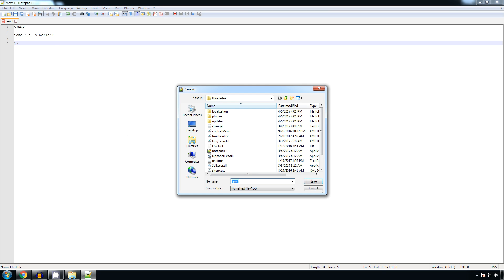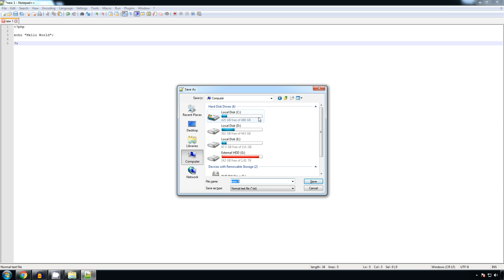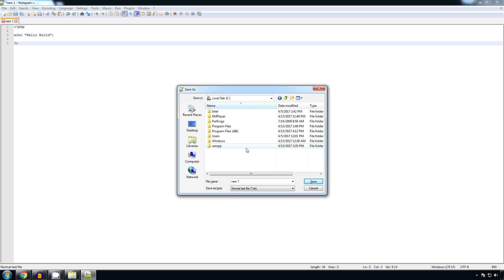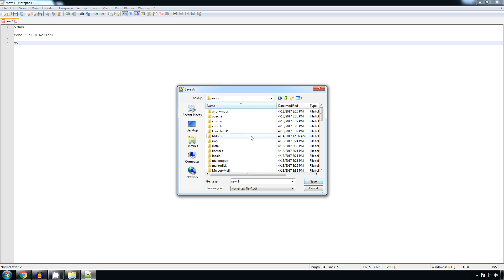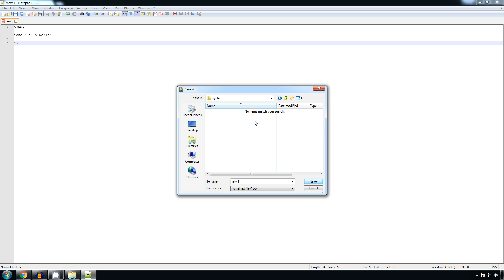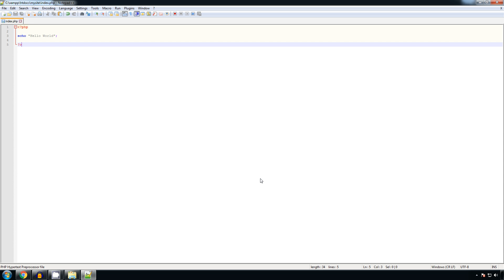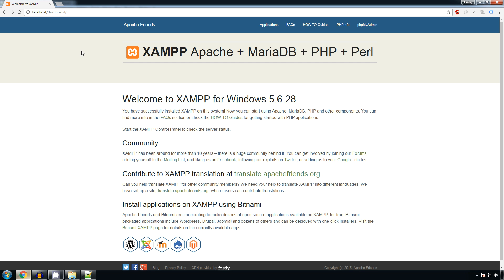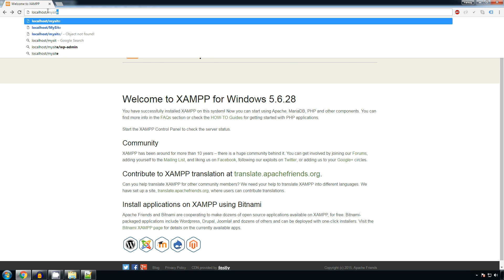We will save it as index.php in C drive, XAMPP, htdocs and my site. We will go to Chrome and we will type as localhost slash my site.